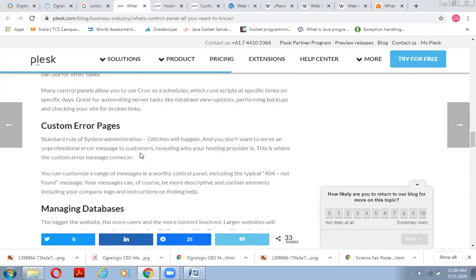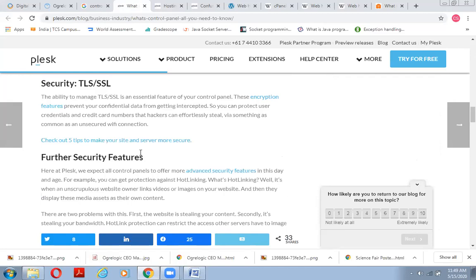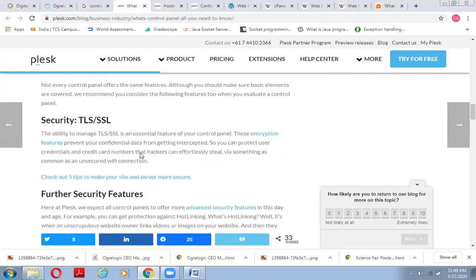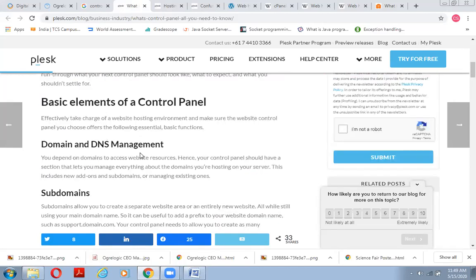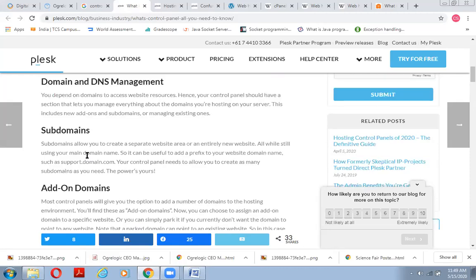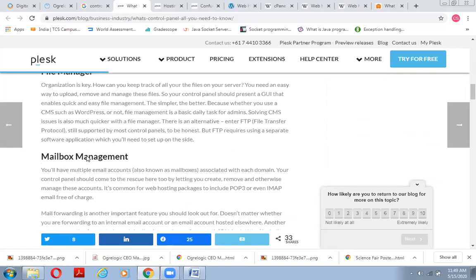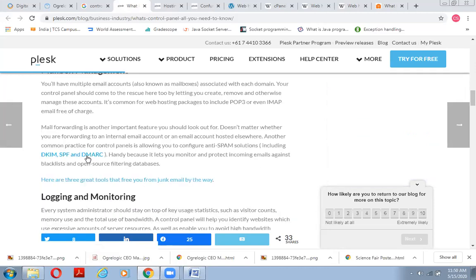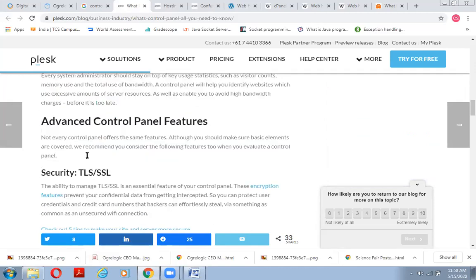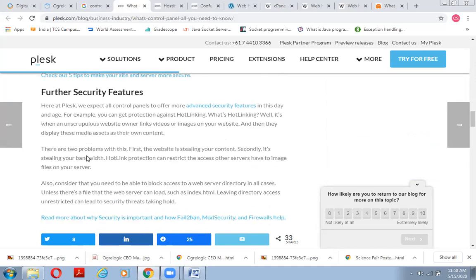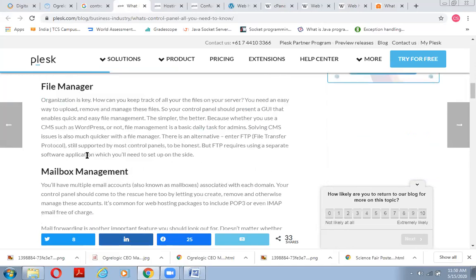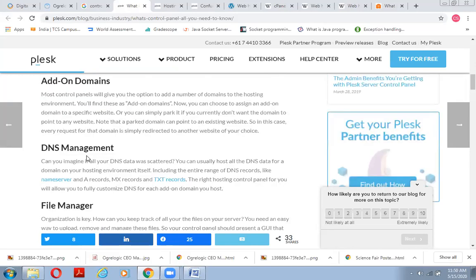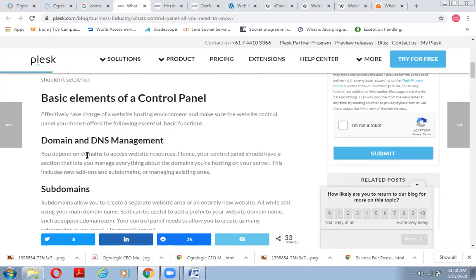Control panel is helping us manage our domain name systems, subdomain, add-on domains, DNS management, file management, mailbox management, logging and monitoring, and security management. This is what a control panel is all about. I hope you understand what we have discussed and try to consolidate it in this small video.